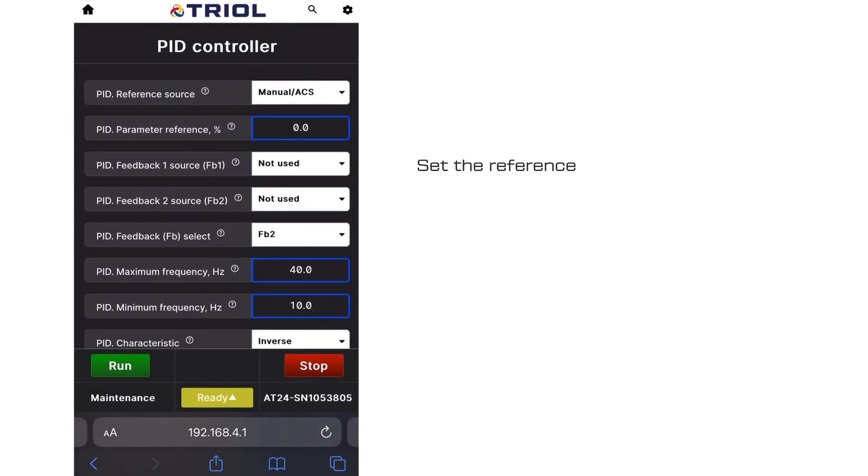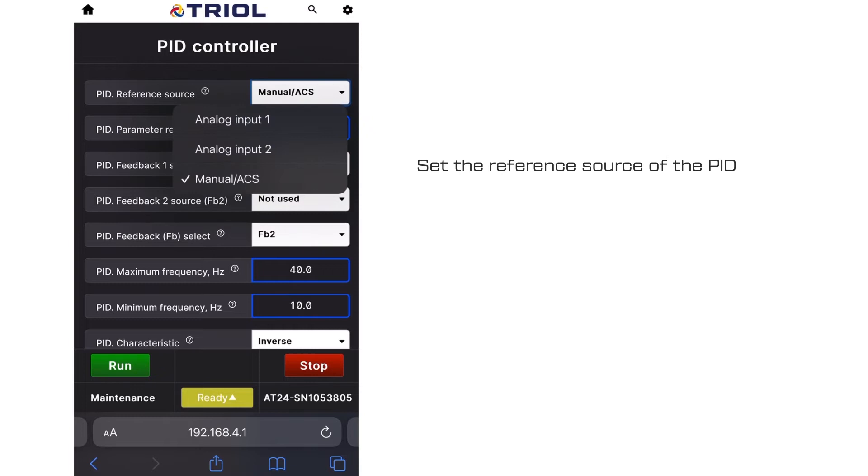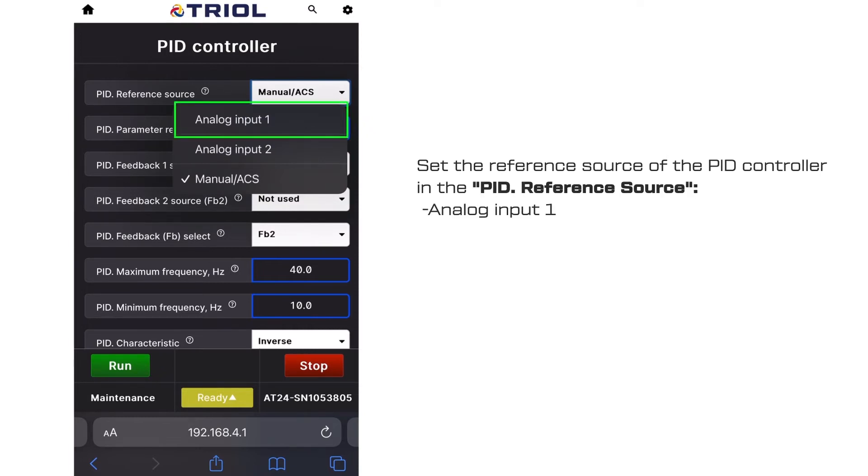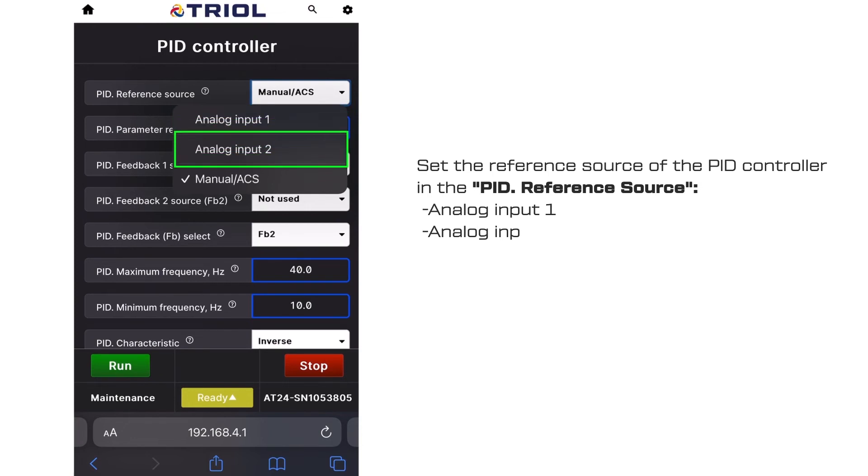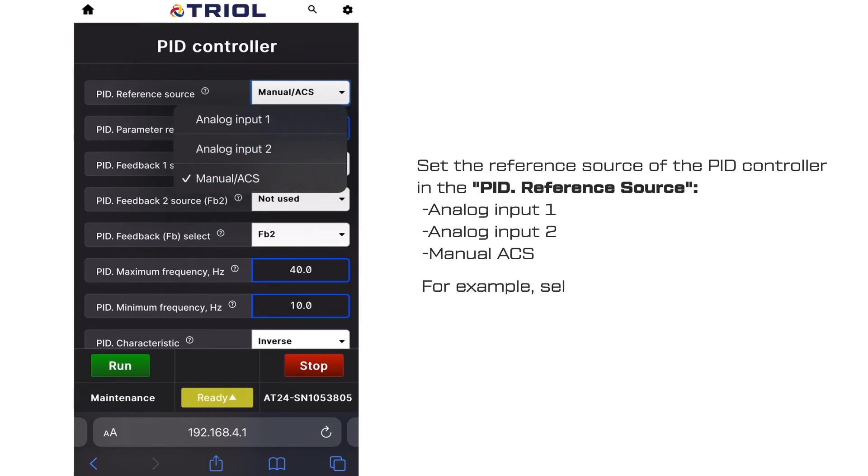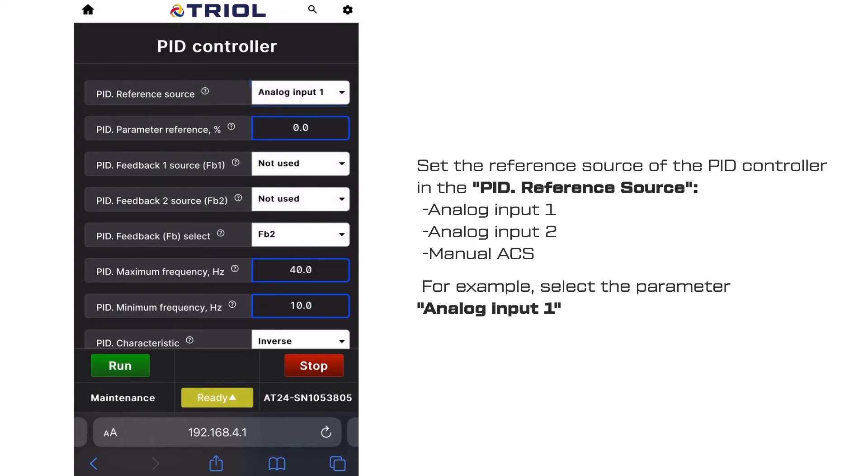Set the reference source of the PID controller in the PID reference source: analog input 1, analog input 2, or manual ACS. For example, select the parameter analog input 1.